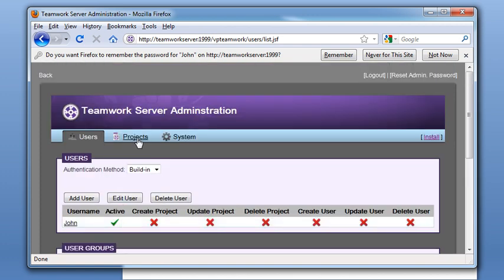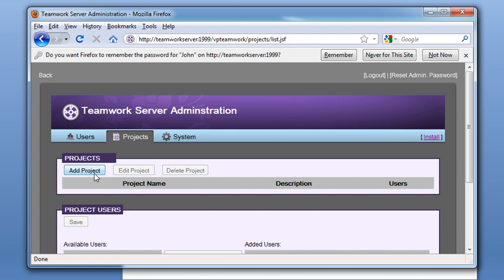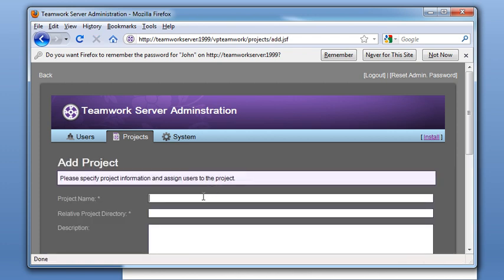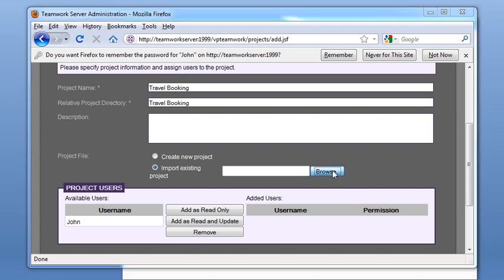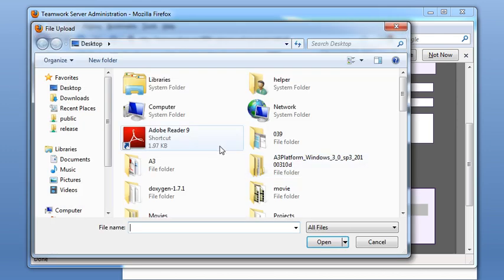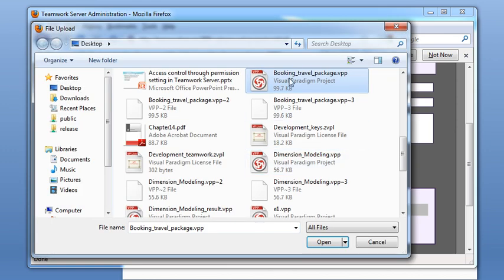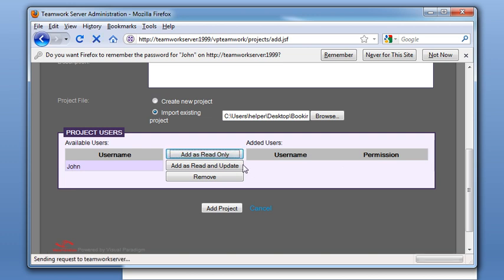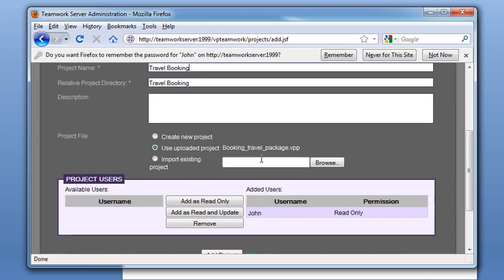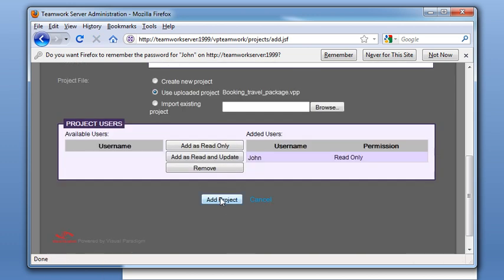Now we go to the project tab and create a new project. Name the project Travel Booking and then import an existing project file. We select John as a read-only user and add the project.